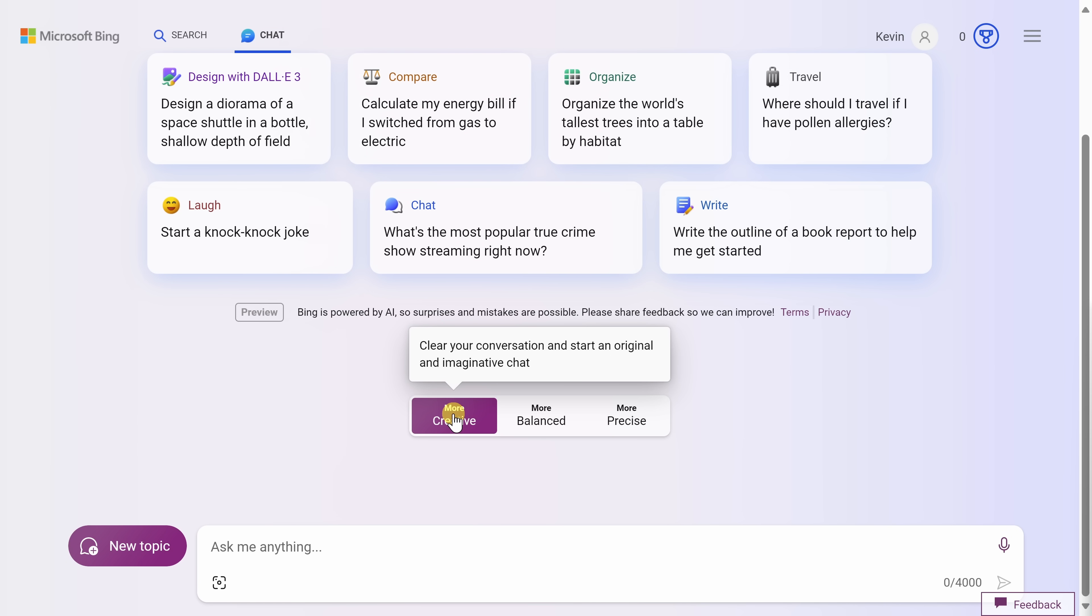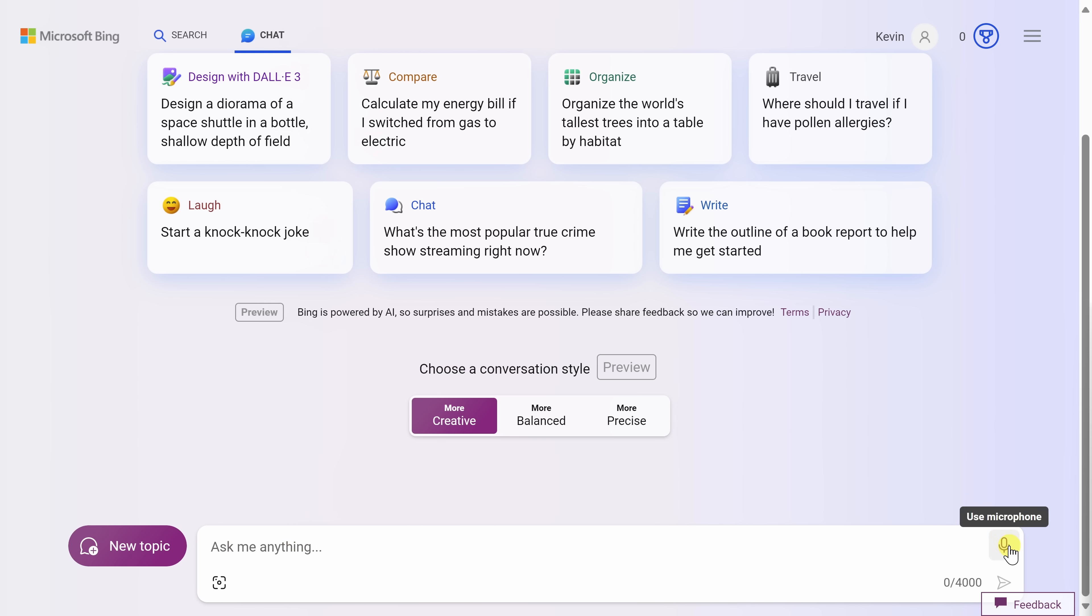To have a conversation with the AI, down at the very bottom, we have a text field where you can ask anything, and you truly can ask anything and you'll get a response. You could type in your question, or over on the right-hand side, you can also use the microphone if you'd prefer to speak your question. I'd like to pull together a grocery shopping list to make chocolate chip cookies, and let's see if the AI can help with this.